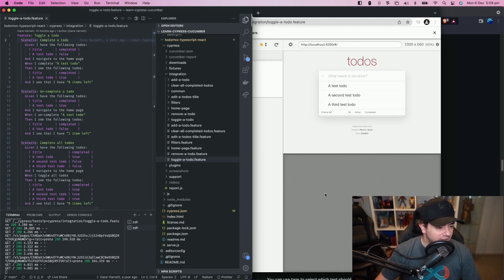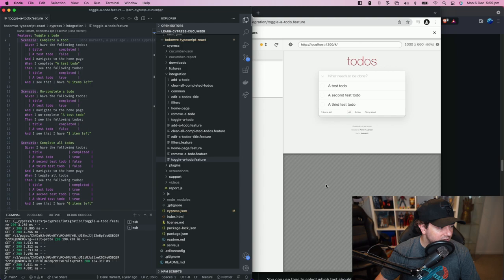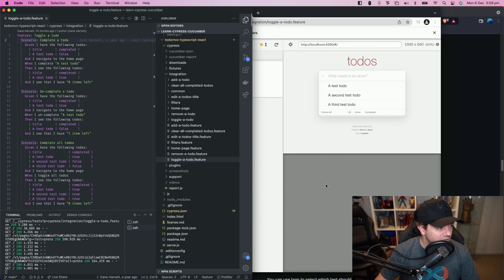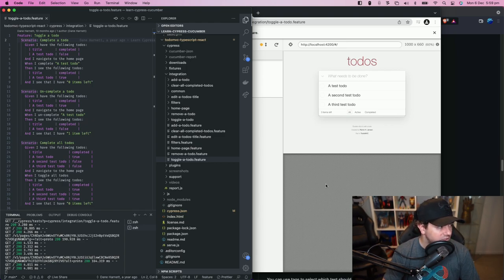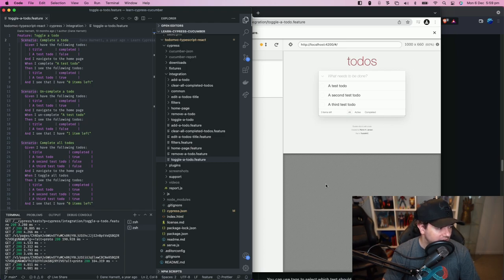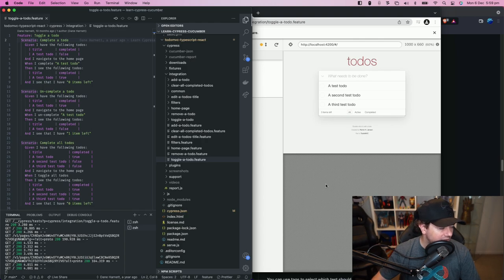Now the next thing we want to do is actually tag some scenarios with specific names so that we can run them later on. Maybe we want to run them during our continuous integration pipeline and isolate them off to another run or something like that.